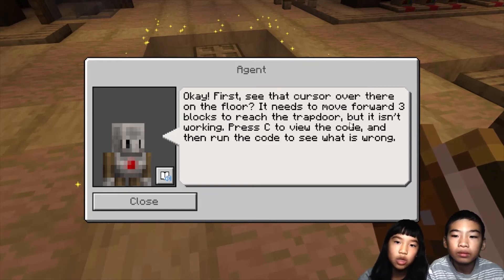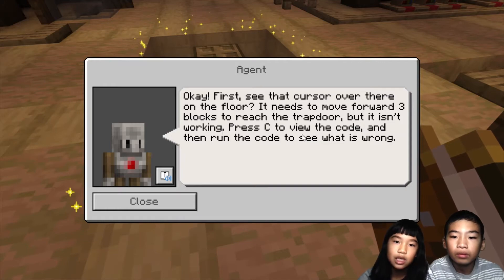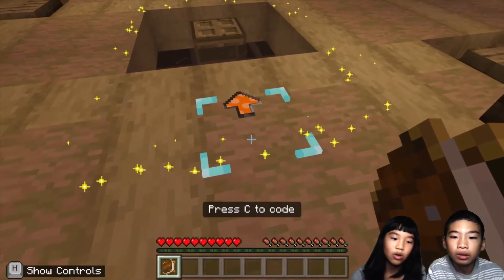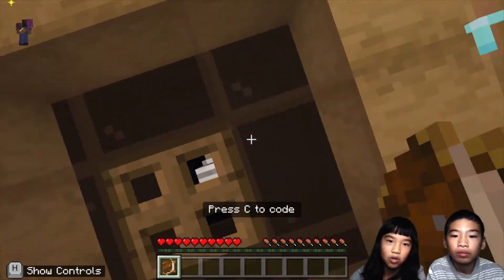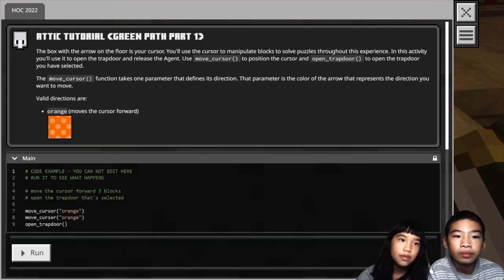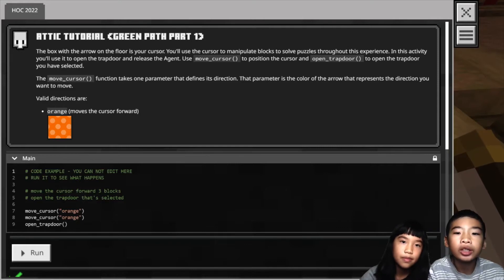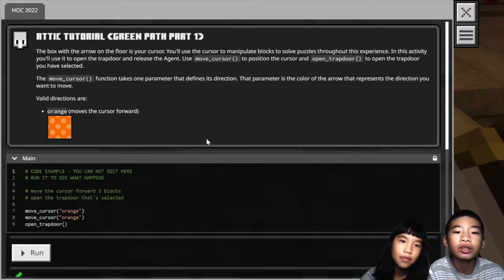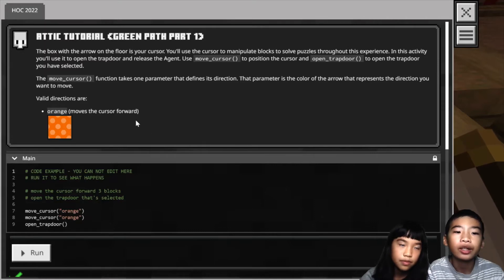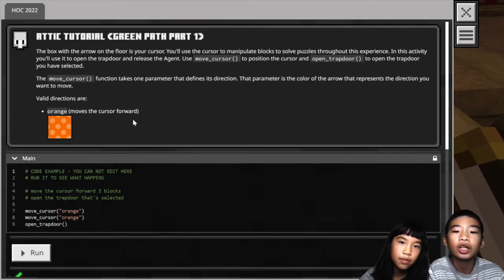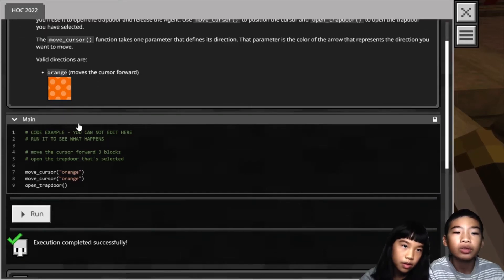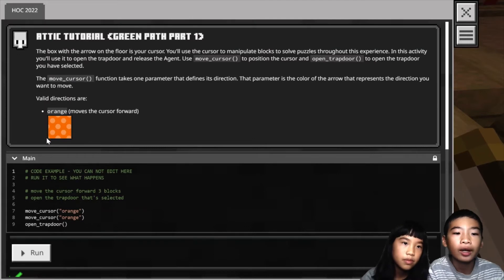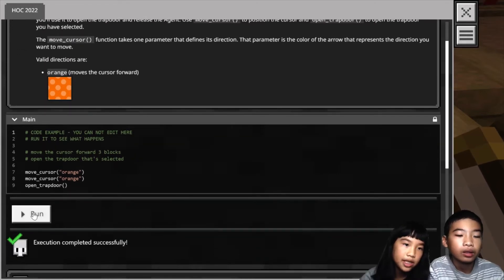First, see that cursor over there on the floor? It needs to move forward three blocks to reach the trapdoor, but it isn't working. Press C to view the code. The box with the arrow on the floor is your cursor. You'll use the cursor to manipulate blocks to solve puzzles throughout this experience. In this activity, you'll use it to open the trapdoor and release the agent. Use the move_cursor function to position the cursor, and open_trapdoor to open the trapdoor you have selected. The move_cursor function takes one parameter that defines its direction — the color of the arrow representing the direction you want to move. Valid directions are orange, which is forward. So you put 'orange' inside the parentheses to make the cursor move in a direction.